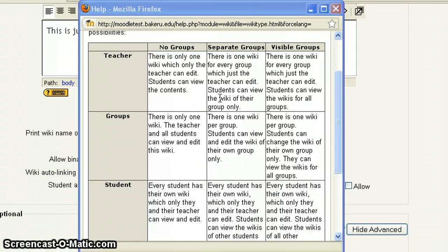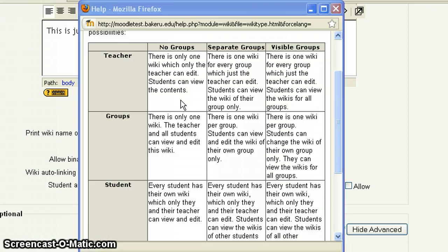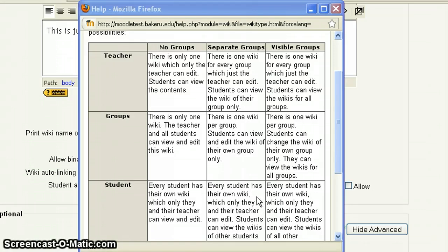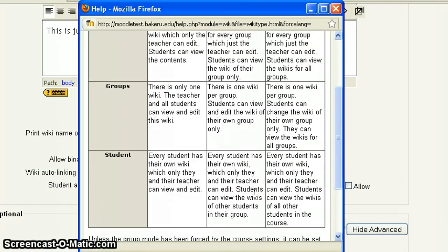So this side here is always the type, and this side here is always the group setting within Moodle. So what I'm going to do is the one I'm going to illustrate here, because I think the teacher and groups one is a little easier to see. And I'm going to do the student, and I'm going to pick student and separate groups, and that the students, so every student has their own wiki, which only they and their teacher can edit. Students can view the wikis of other students. And that's the setting we're going to pick here.